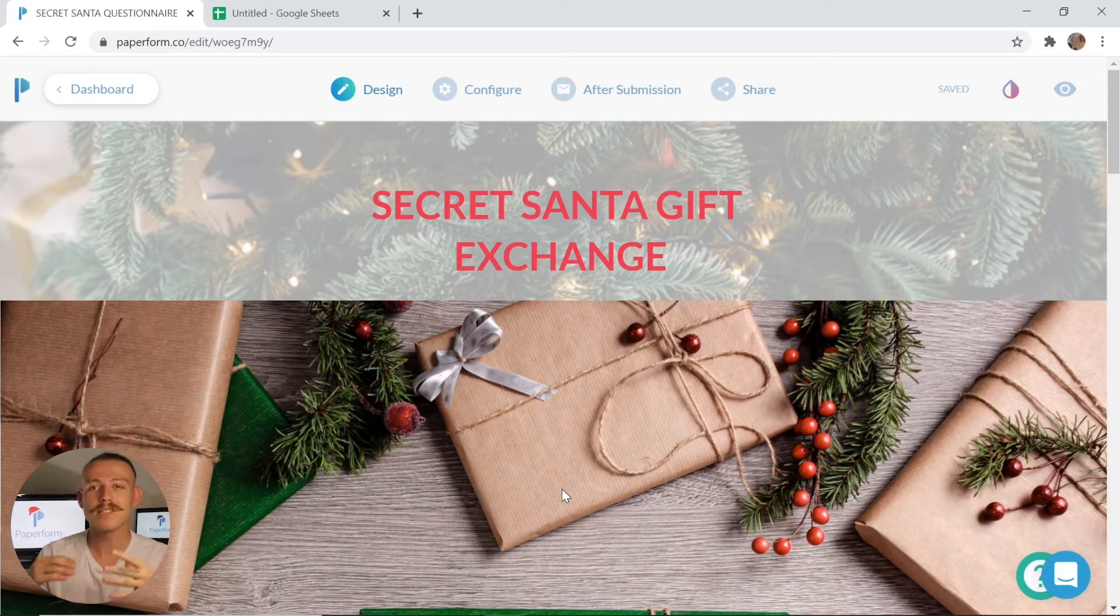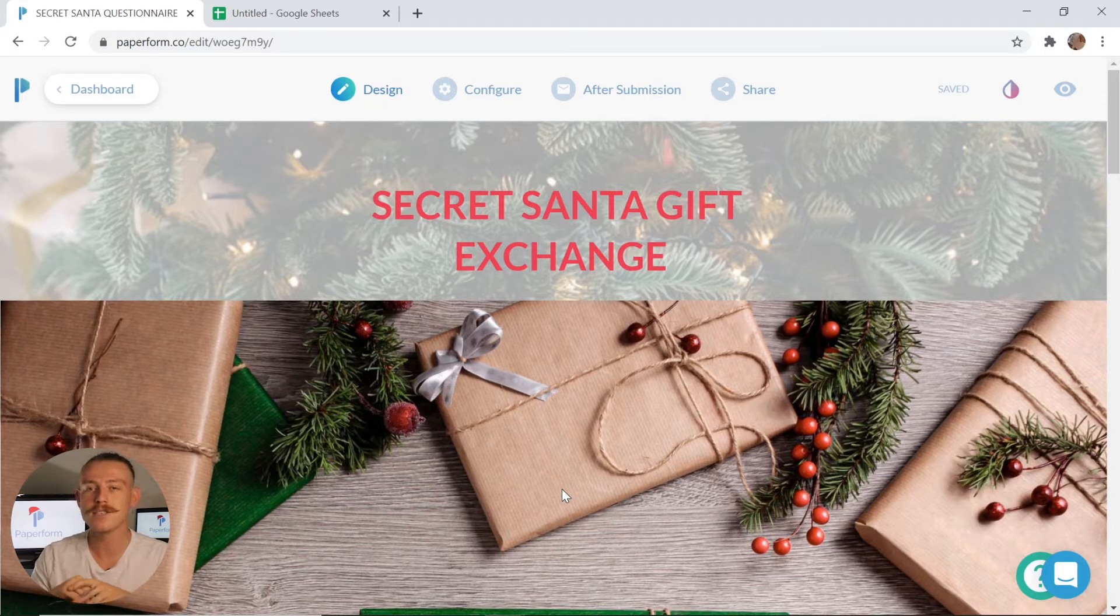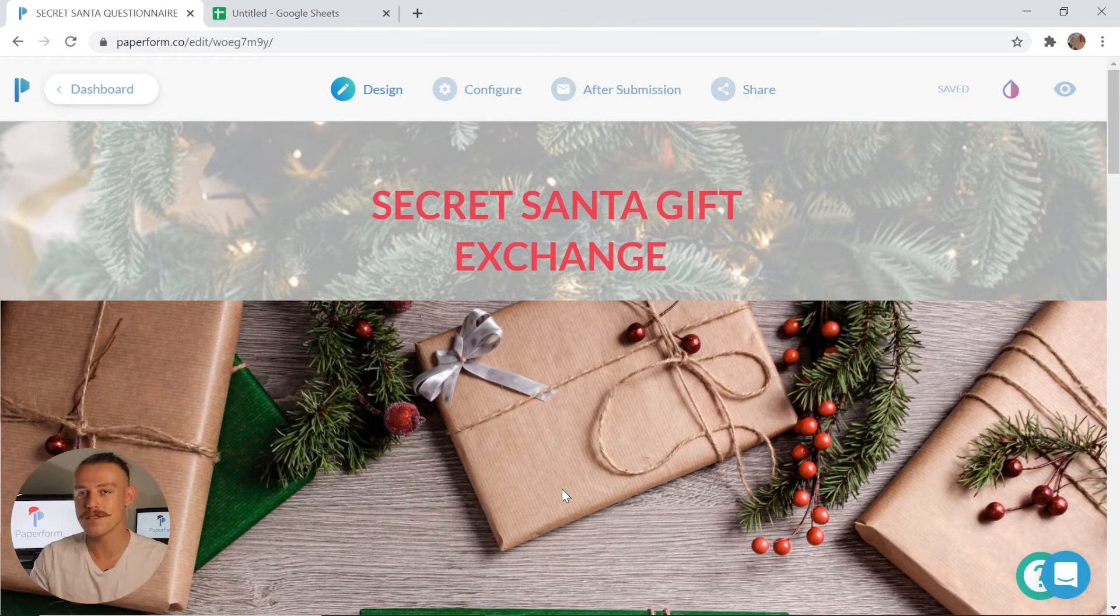This will allow you to get people enlisted for a gift exchange and even randomize and match who buys who a gift. So let's jump into the form editor and take a look at how we can personalize this to suit your gift exchange.